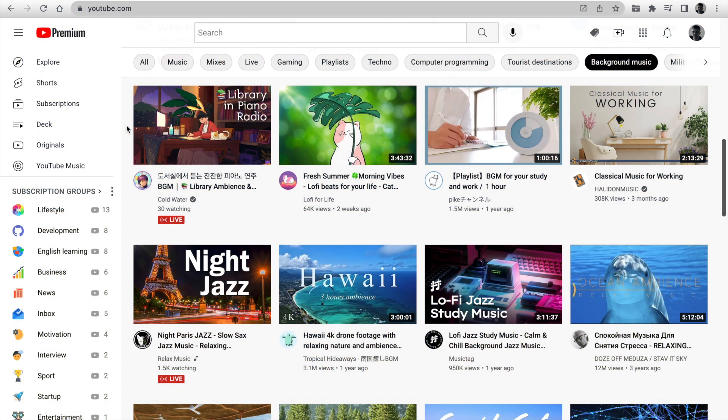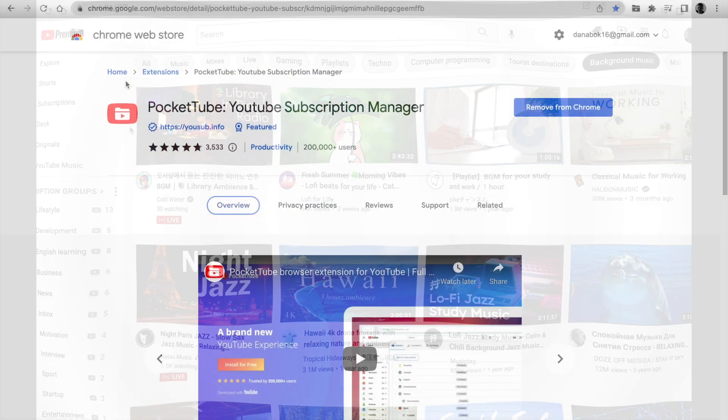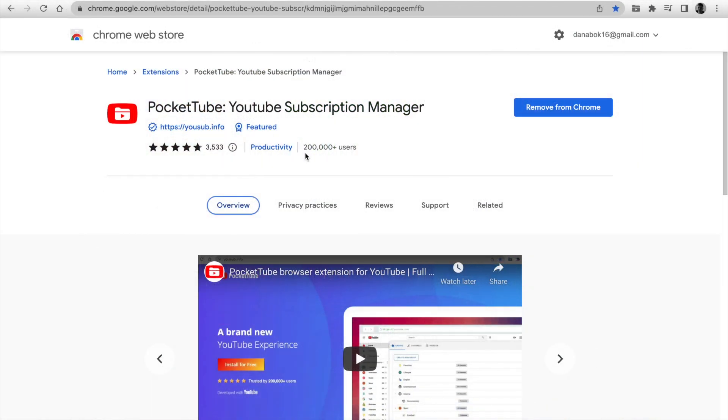Today, I'm going to tell you about new updates. This month, PocketTube has been reaching 200,000 Chrome users.